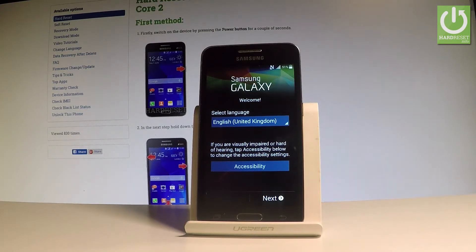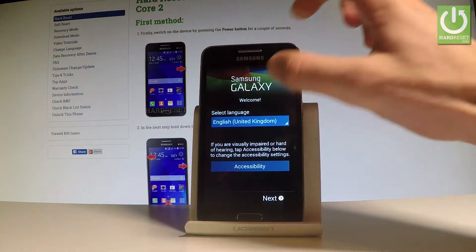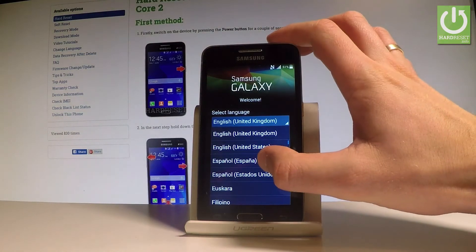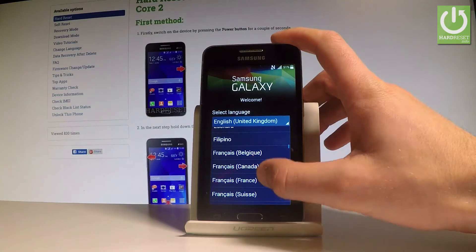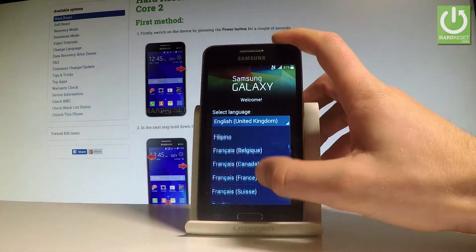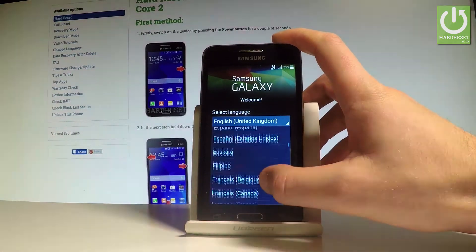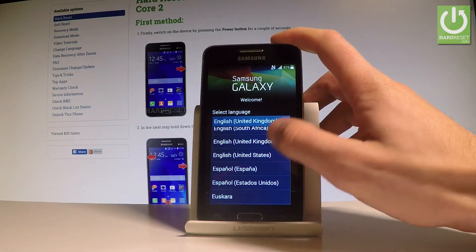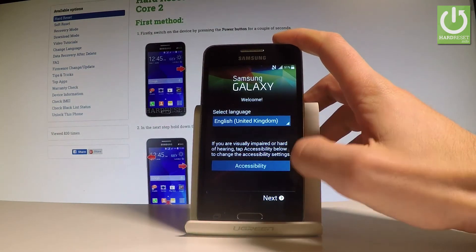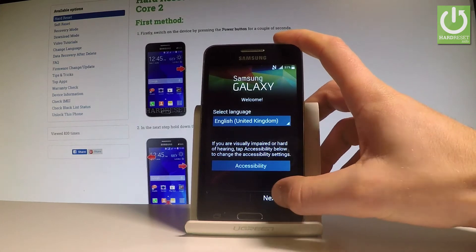At the very beginning you can choose your desired language. Here you can select from the list of all languages. In my case, let me choose English from United Kingdom. Let's tap Next.